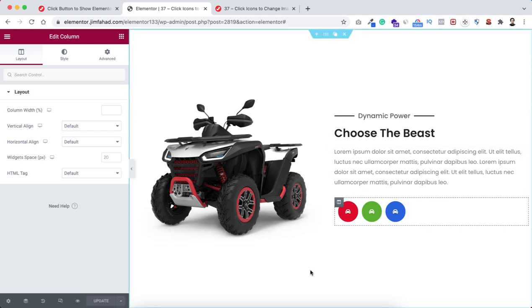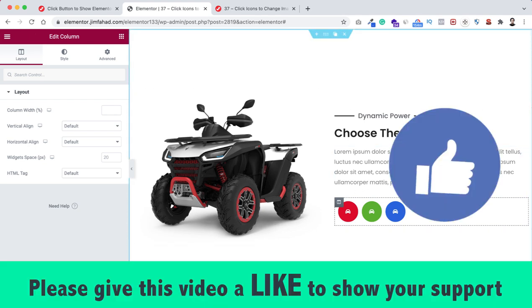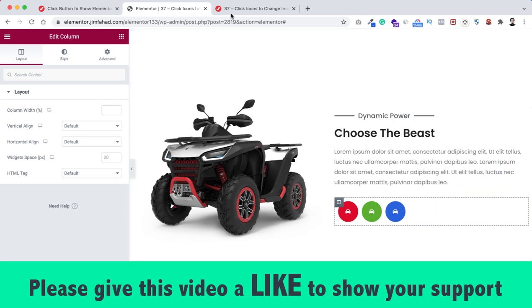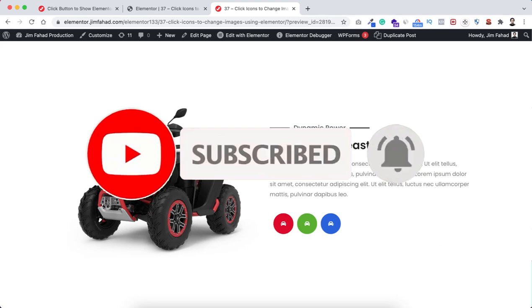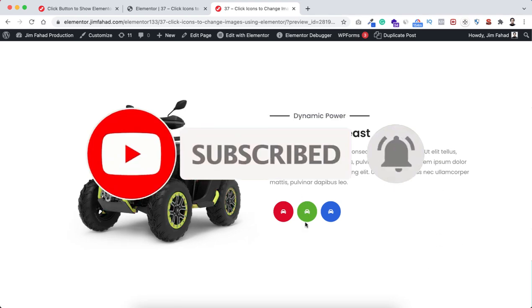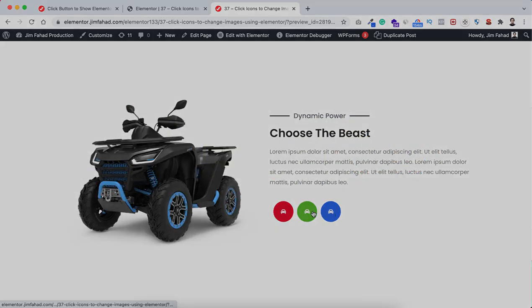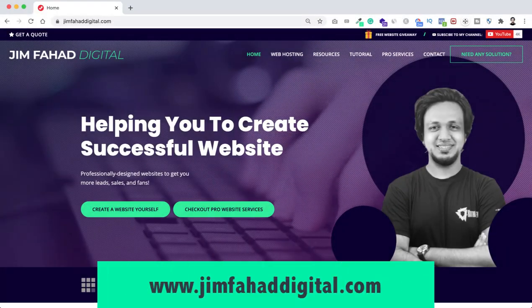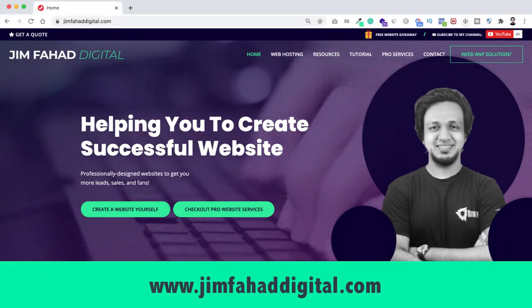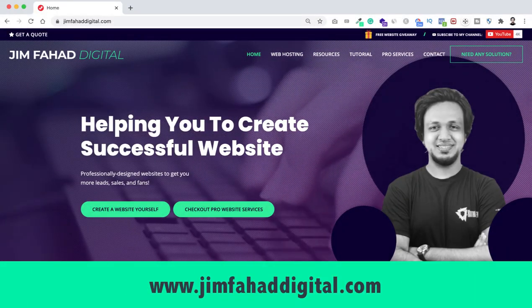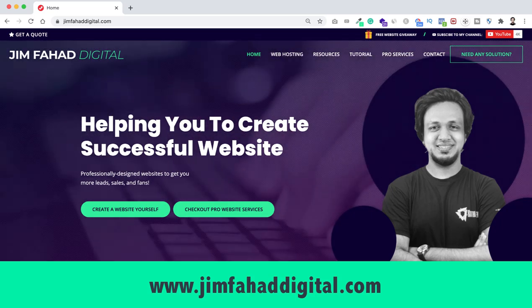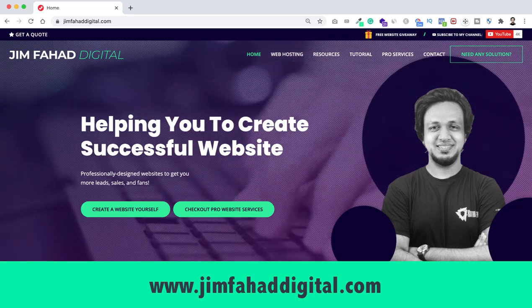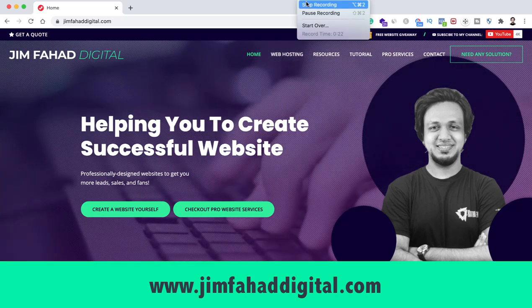When you're happy with your work, don't forget to click the green update button to save. I hope you learned something new today. If you liked it please give this video a thumbs up and subscribe to the channel. Press the notification bell to get notified when I upload new videos. If you want help with your WordPress or Elementor project, contact me at jimfahaddigital.com. Thank you for watching - see you in the next video!